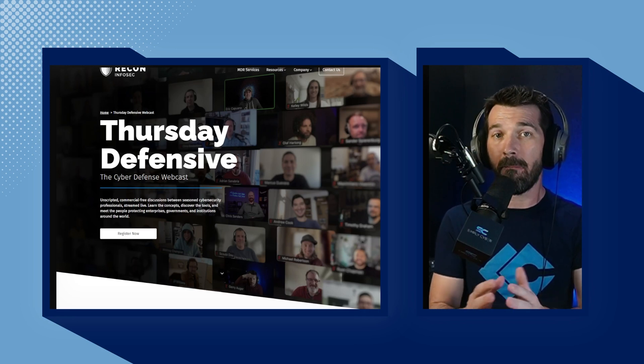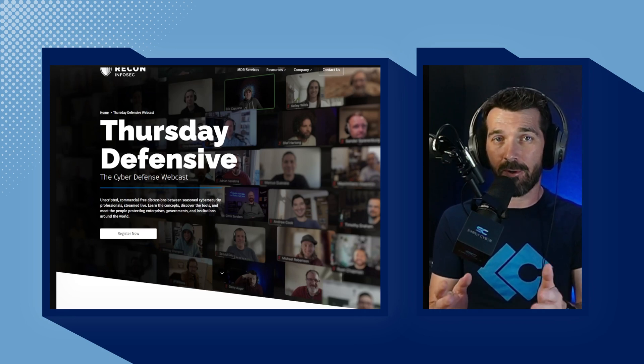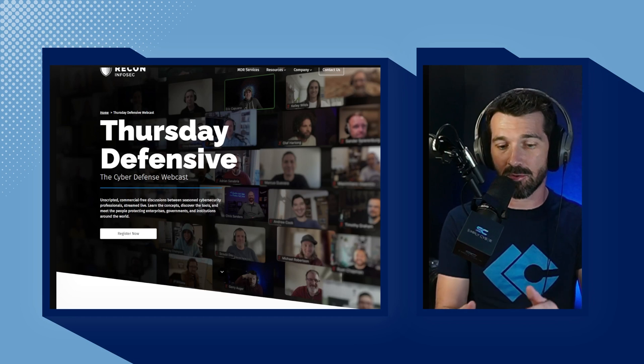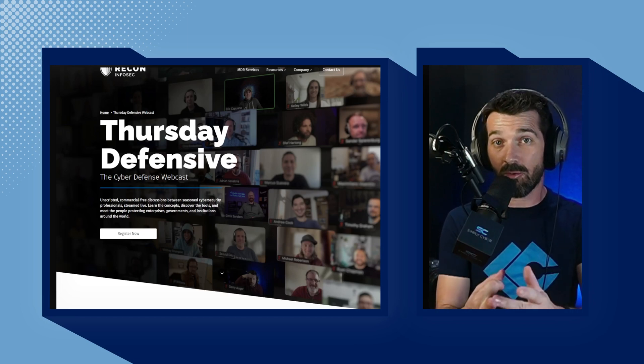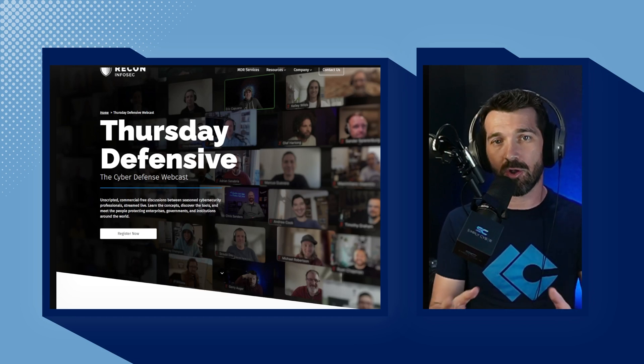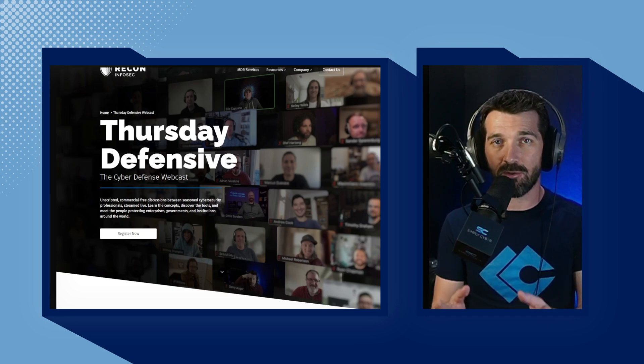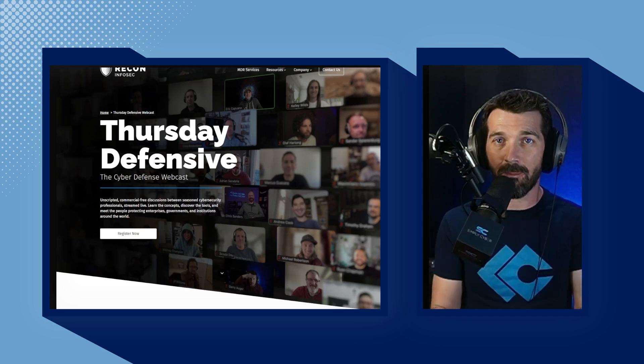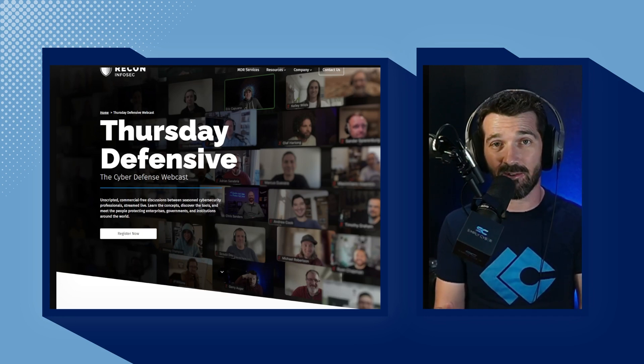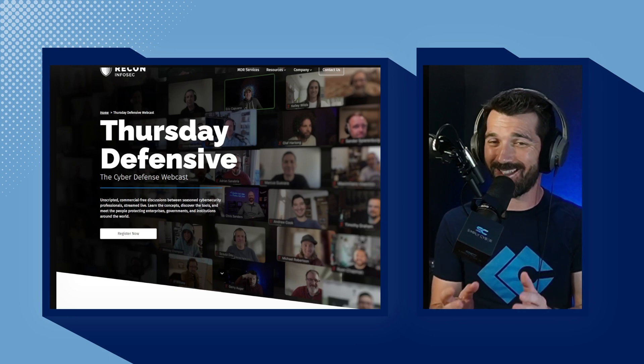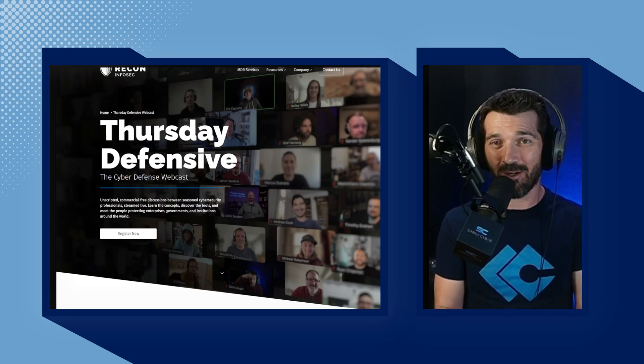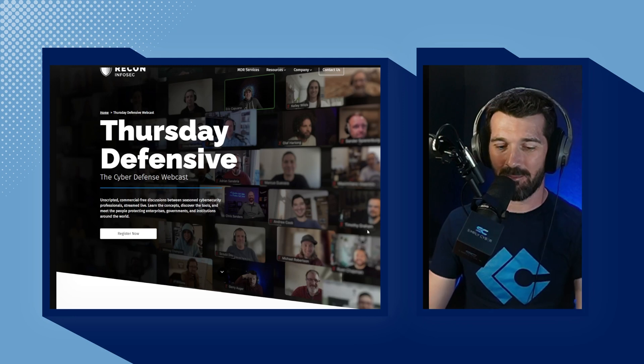And each week, they bring on a different blue team defender practitioner in the space. There have been many well-known practitioners who have either developed tools, built companies, dealt with major incidents, and so much more. It is an absolute gem of a session. It's 30 minutes long. It goes very fast. It's not scripted. It's definitely worth checking out and being part of that community.